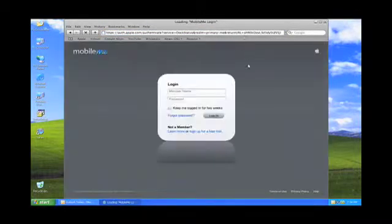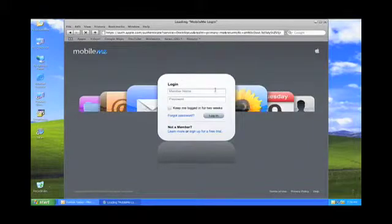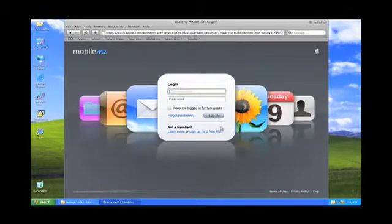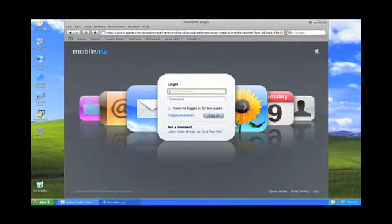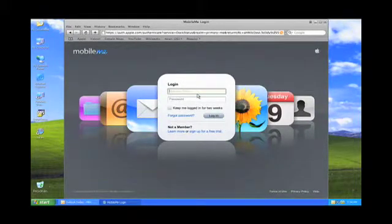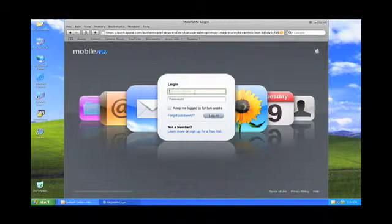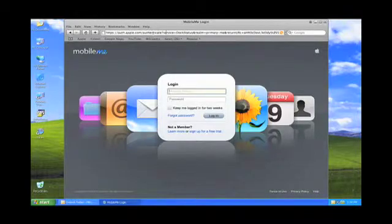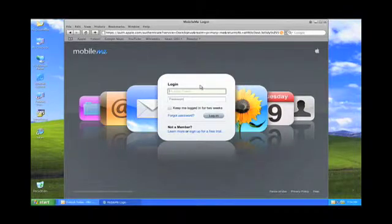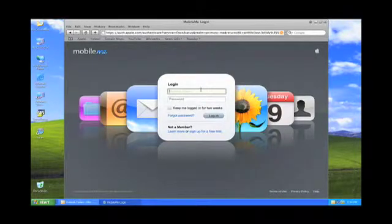So now we're going to go back to me.com and you can see it loads up there. All right, so if I wanted to I could just go ahead and access MobileMe just like I was on the Mac and pretty much everything works the same.